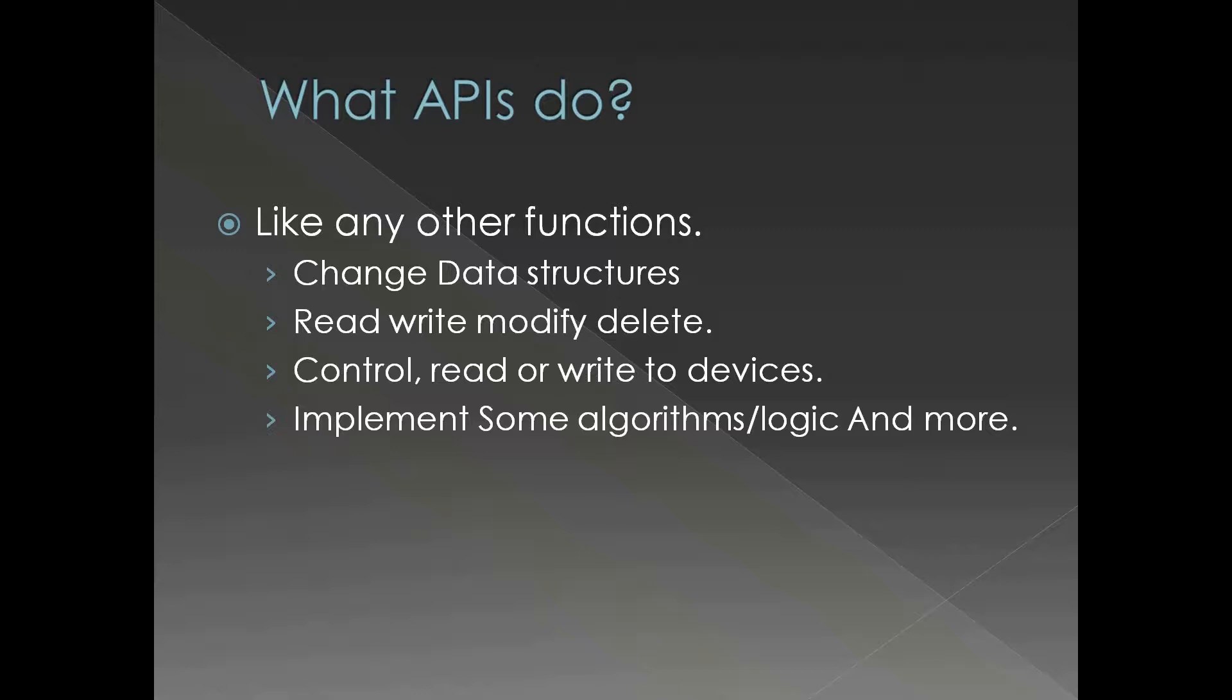Like any other functions they change data structures, internal data structures, read write and modify or delete those data structures or fields of those data structures.